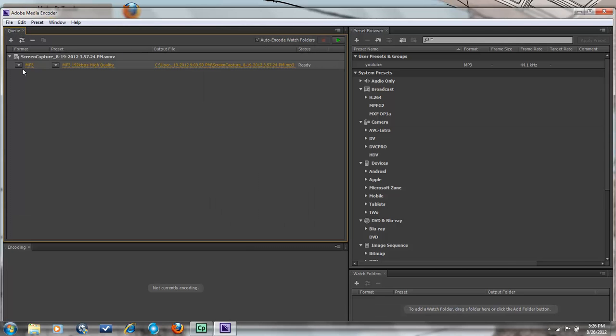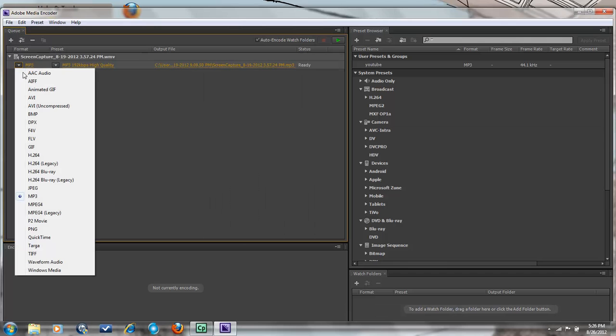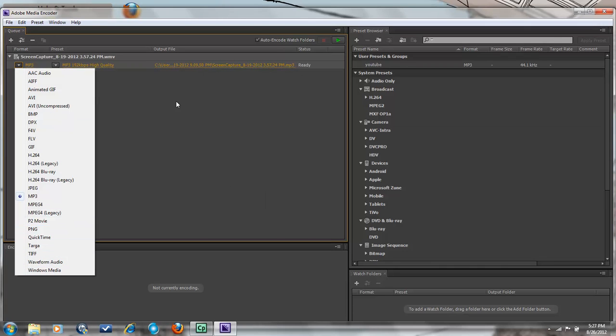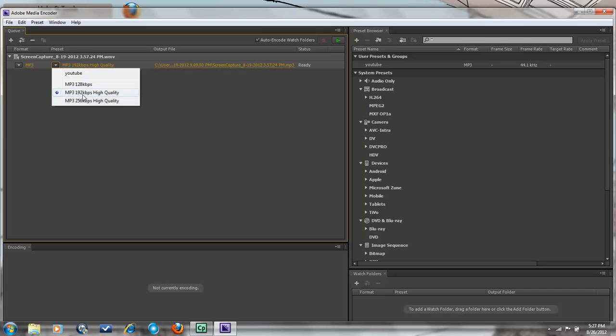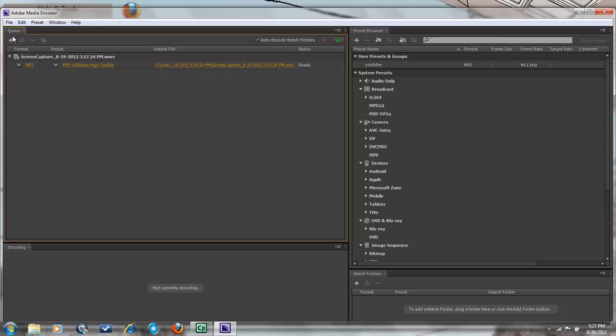You can see this one is already as an MP3 like how it's supposed to be to turn it to a YouTube supported format. But normally it is always Windows Media. So all you have to do is change it to MP3 for 192 kbps as high quality. And then that's it.